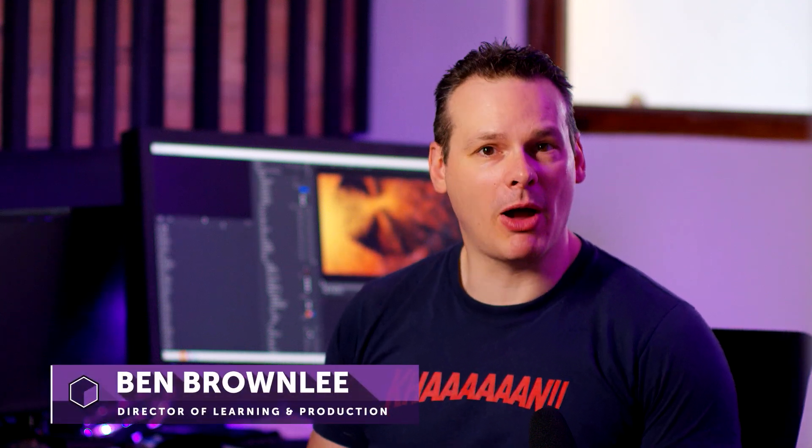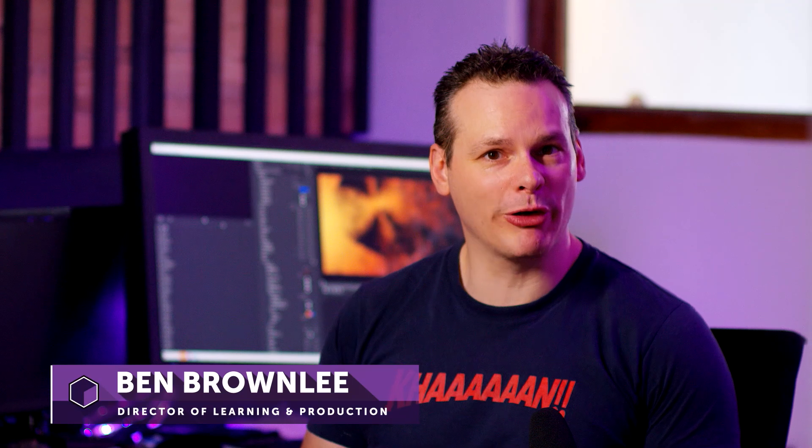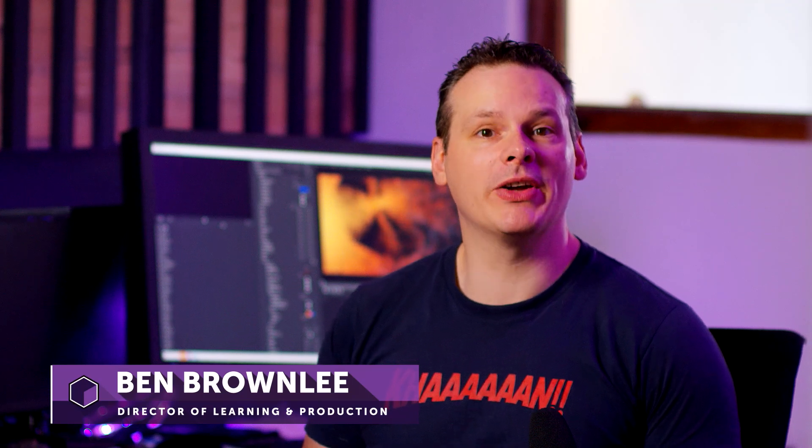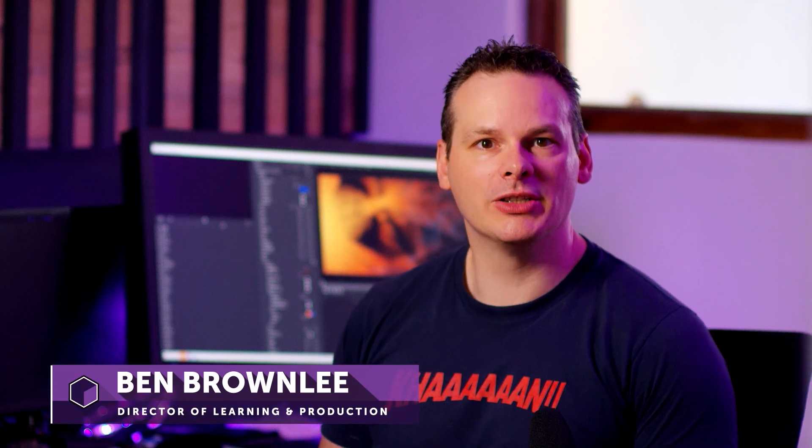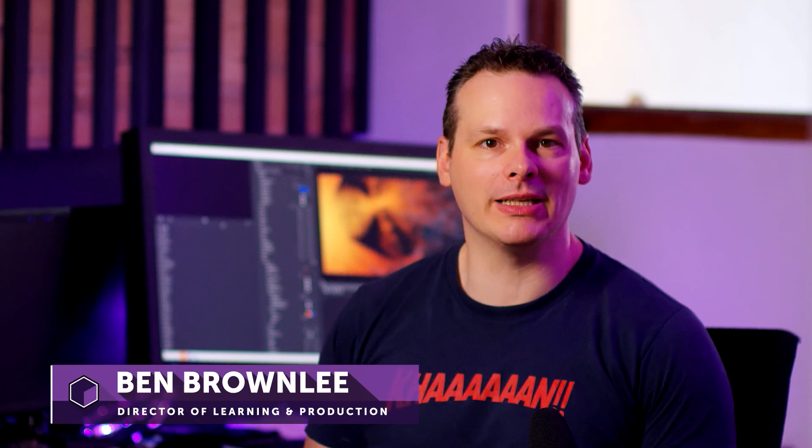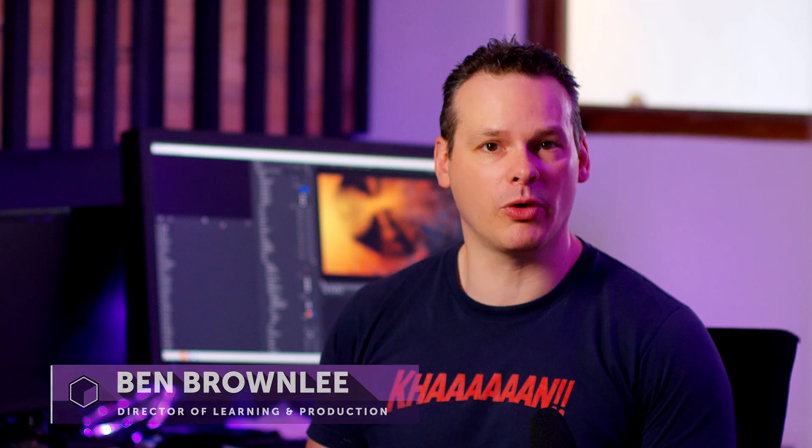Hello and welcome. My name is Ben Brownlee for Boris FX and in this Particle Illusion tutorial we're going to be looking at some of the things that you can do to make your emitters and your projects run more smoothly in your system.